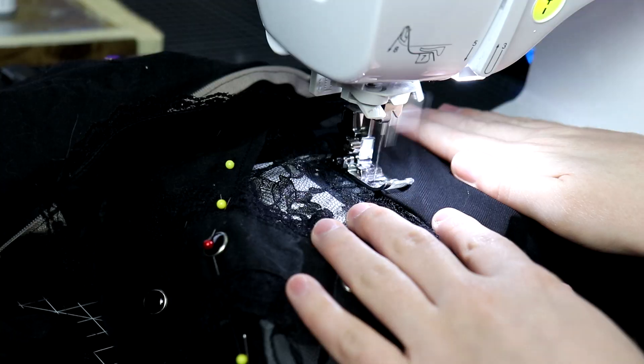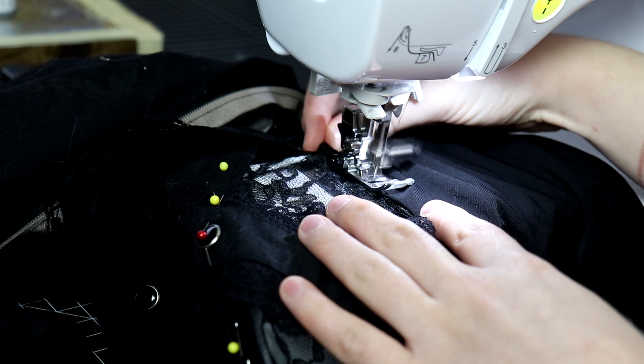I put everything on so I would know where to add the lace and pinned it down while wearing it in order to get accurate placements. Then I sewed it all together.